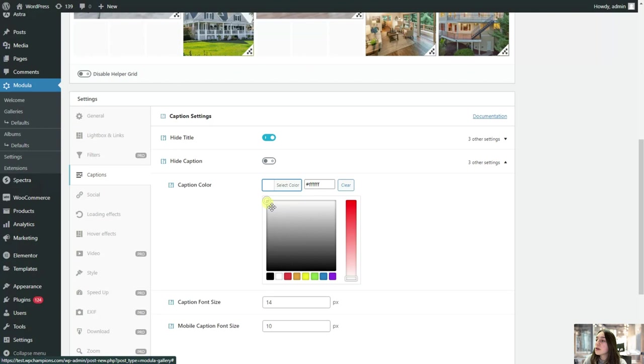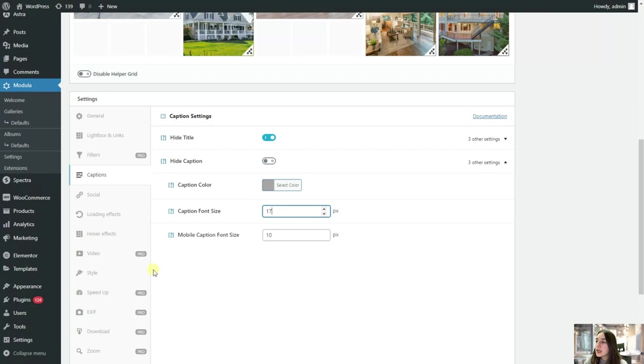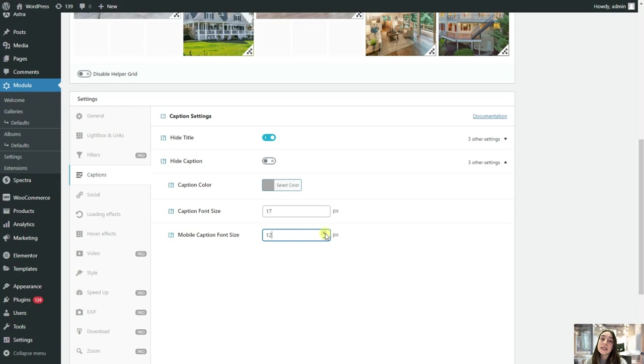Okay, so for our photos, I think I will stick to this gray option. And then our font size, let's make it a bit bigger. And our mobile caption font size, let's make it 12. So I would like to mention that Modula is very responsive, both for mobile devices and any other electronic devices. So you just do not need to worry about it.